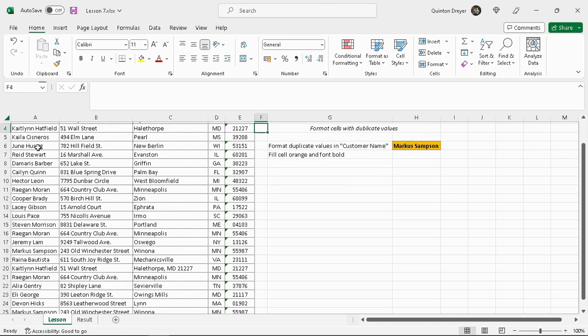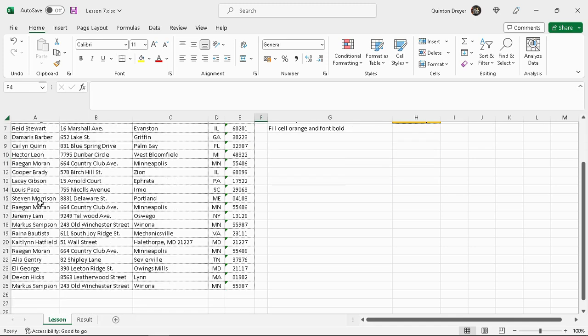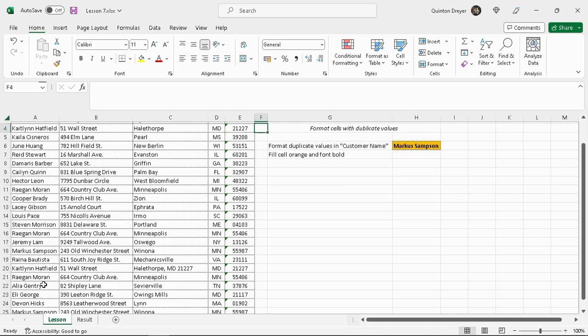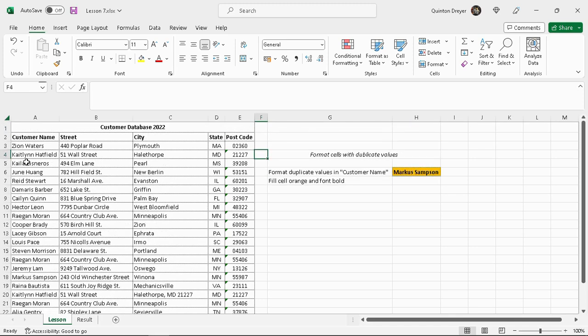This is much easier than sorting it alphabetically first, going through it, and then changing it back again.